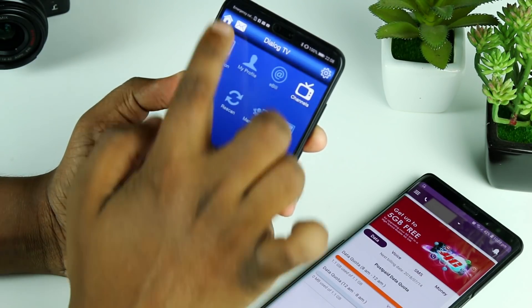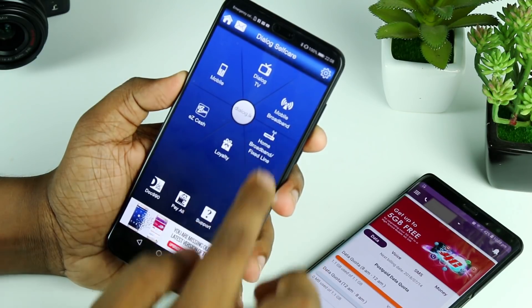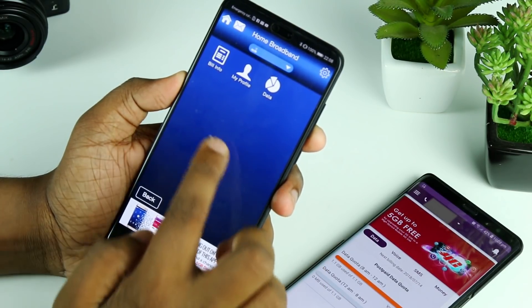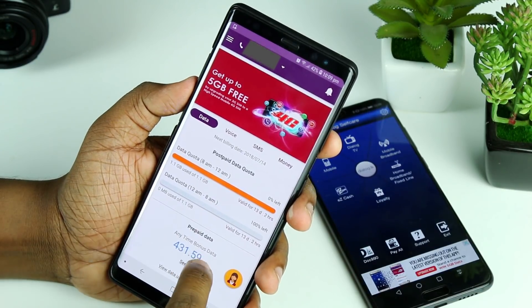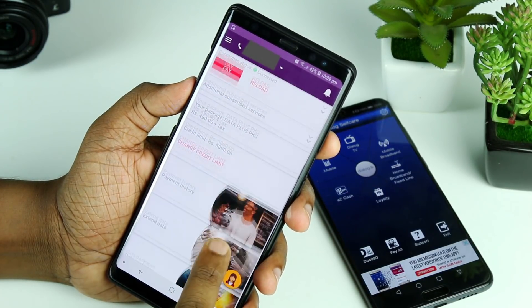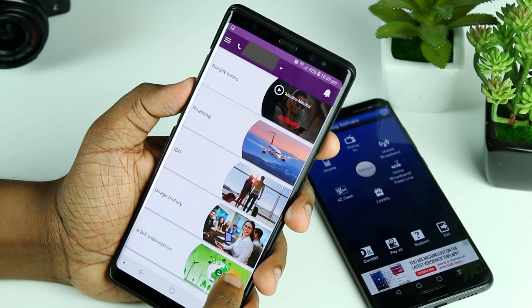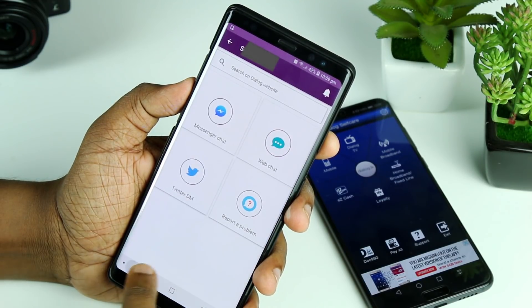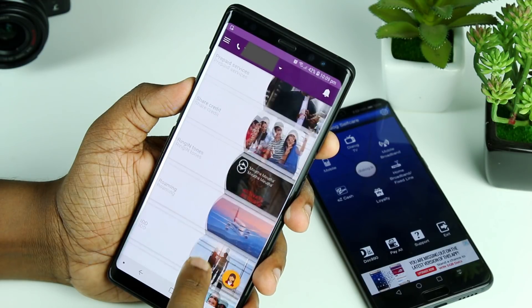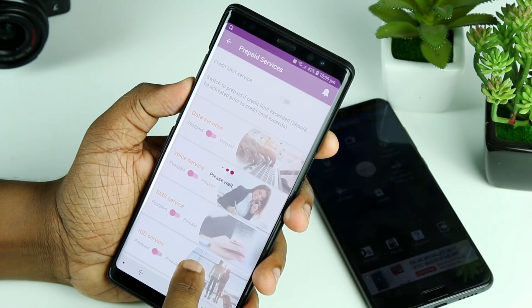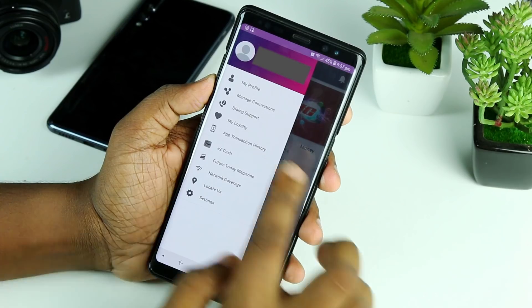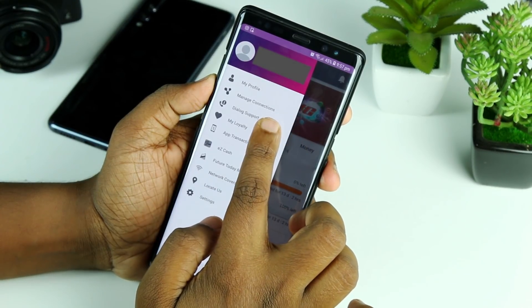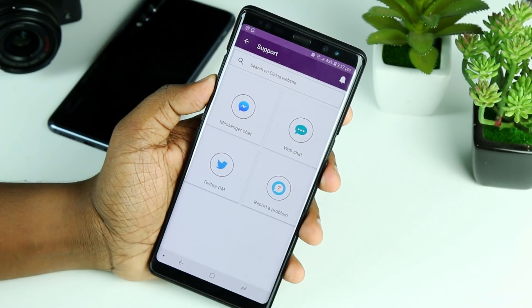With the MyDialog app you can get Mobile services and pay bills. It supports bill pay, and somehow many people use this MyDialog application.